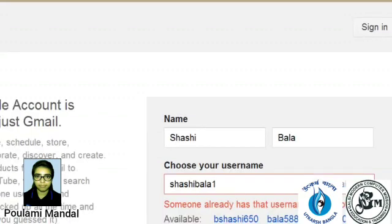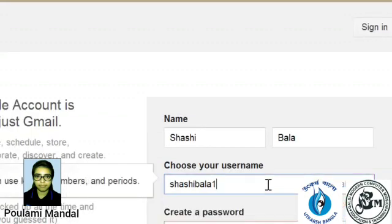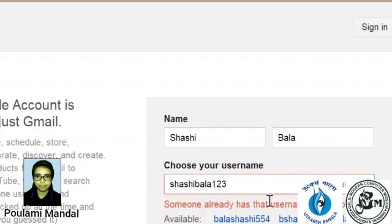No, this also taken. I will type Sashibala123. Oh, this also taken.